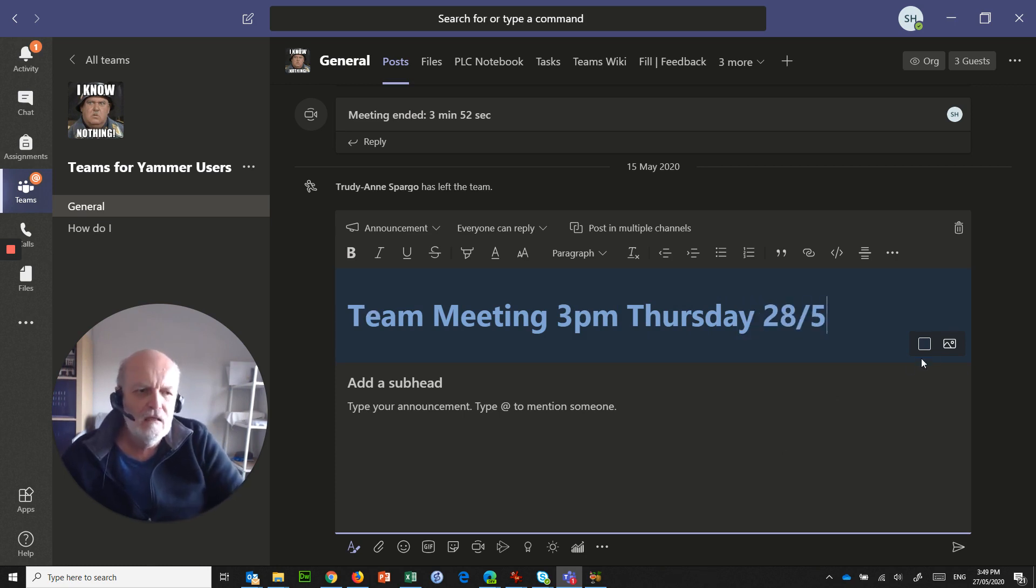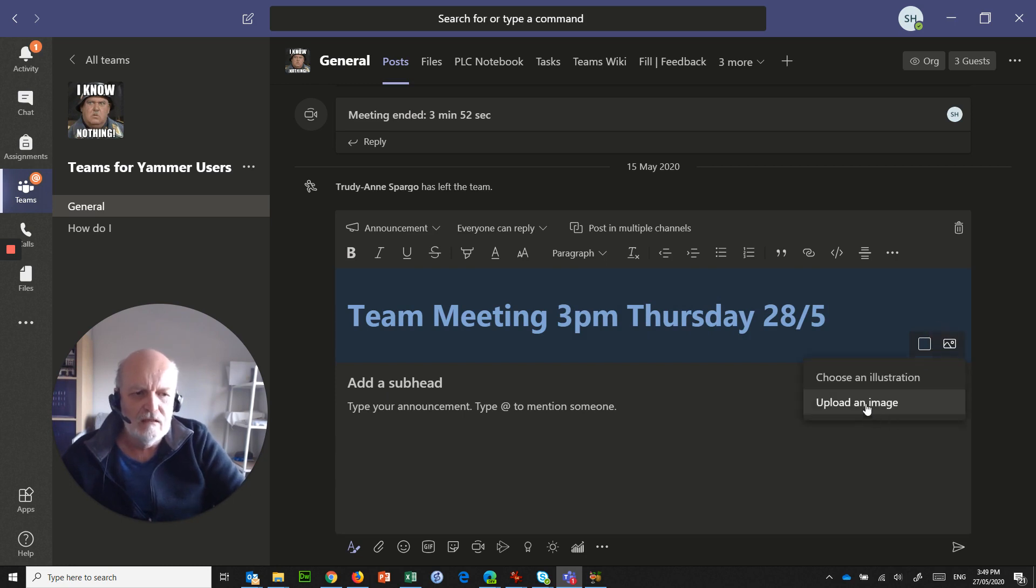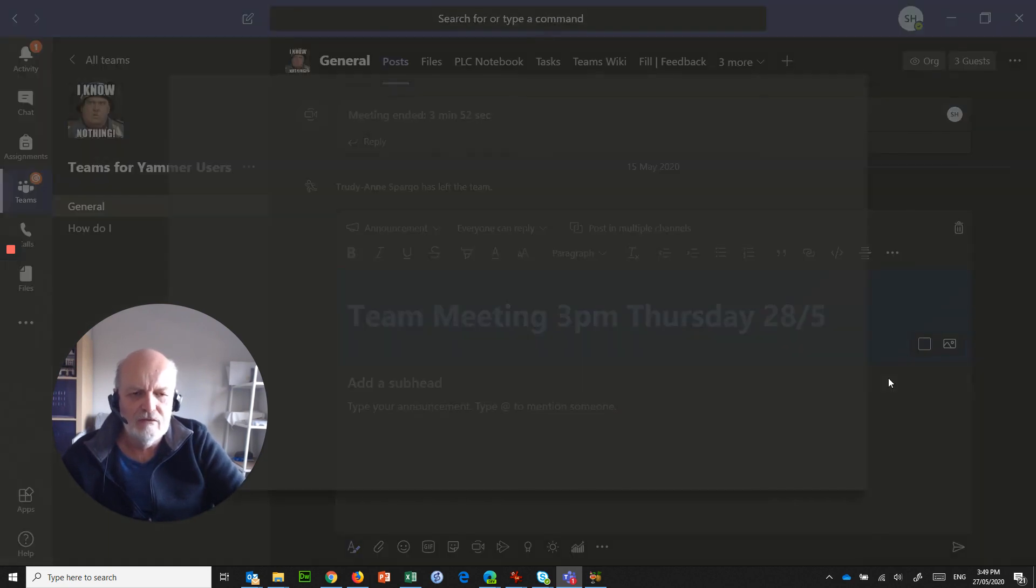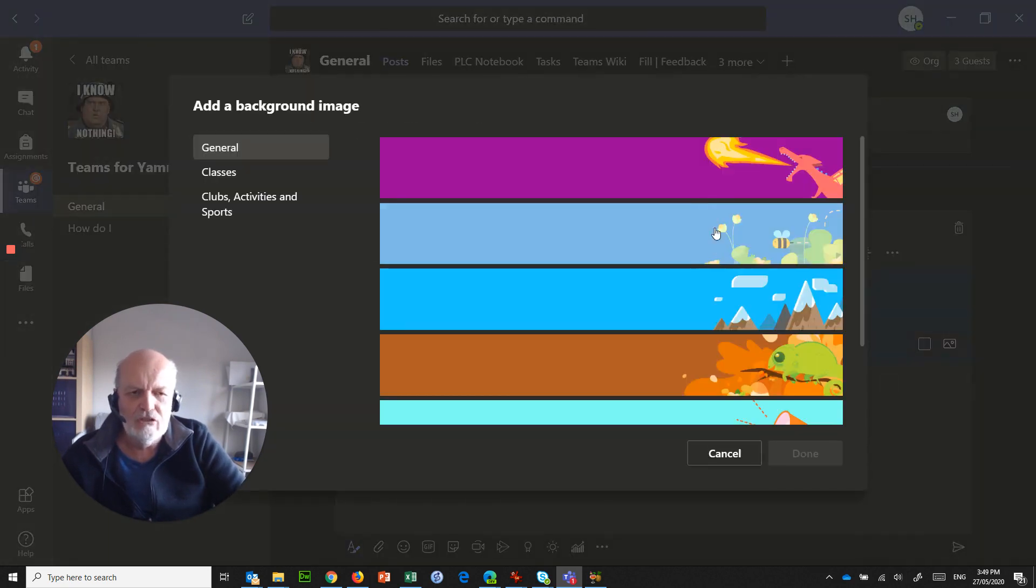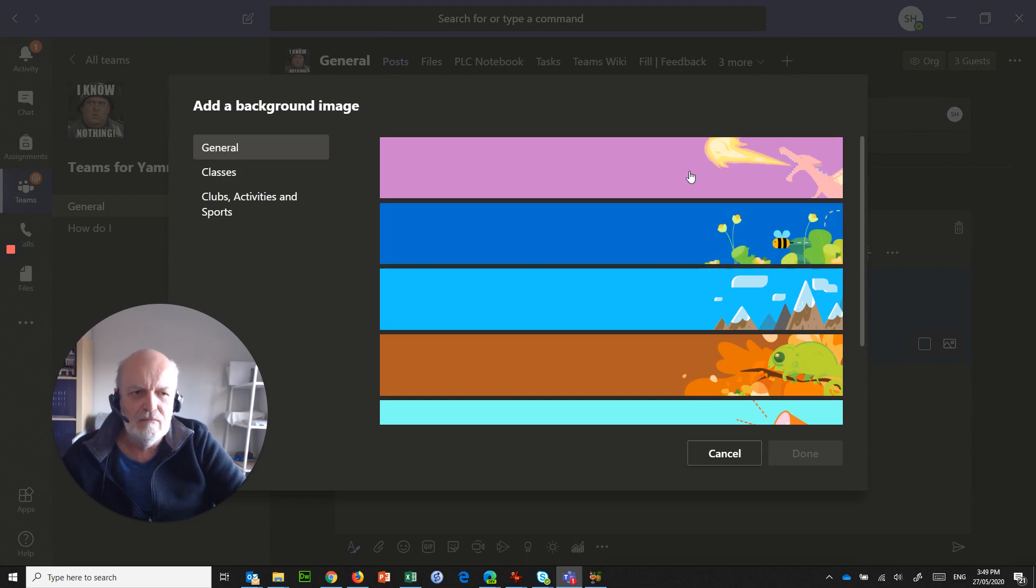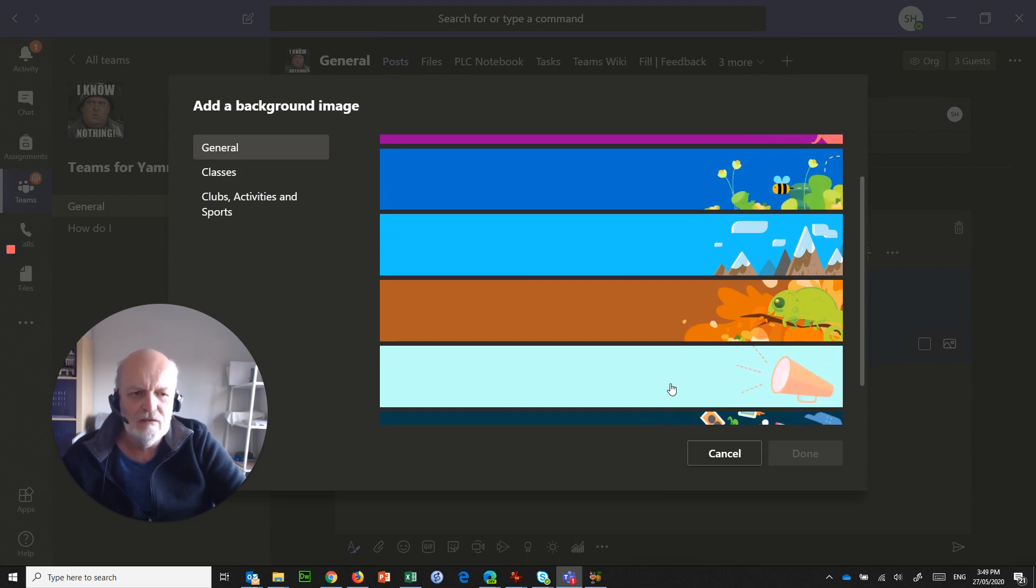If I want to, I can do fancy things like this as well, where I've got a picture to make things interesting. Let's say it's this one here, done.